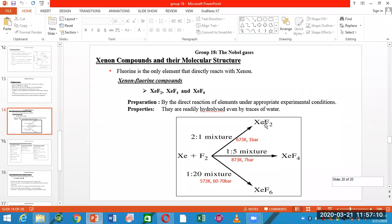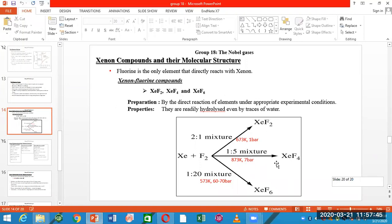Under another condition, you have the XeF6 product. If the temperature is 573 Kelvin and the pressure is 60 to 70 bar, then you get the XeF6 product.